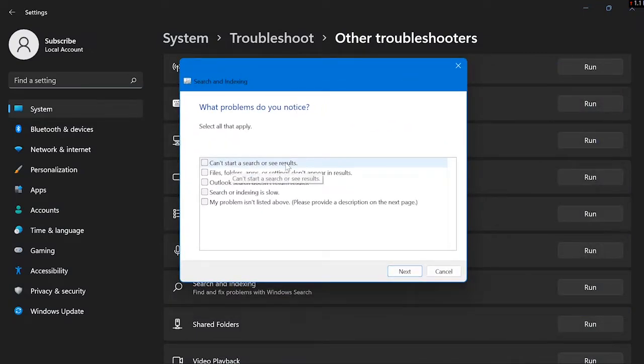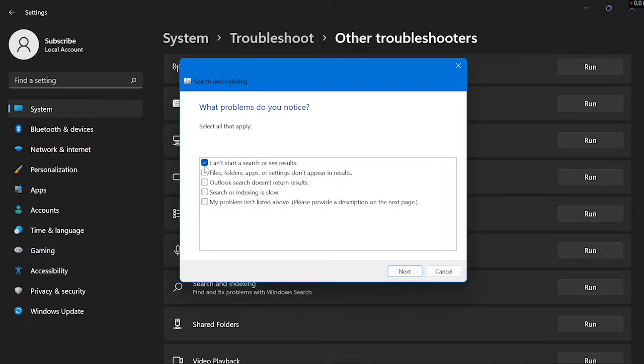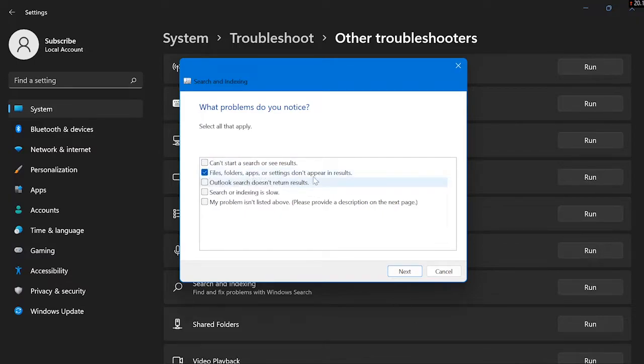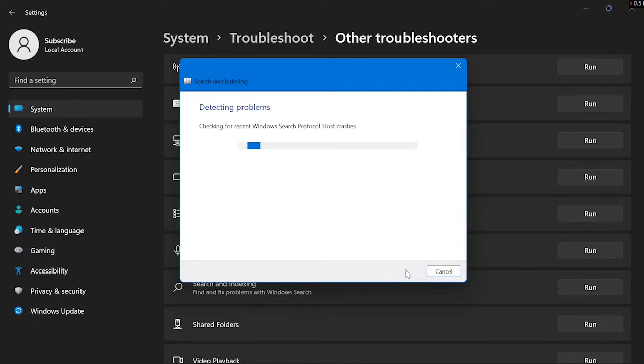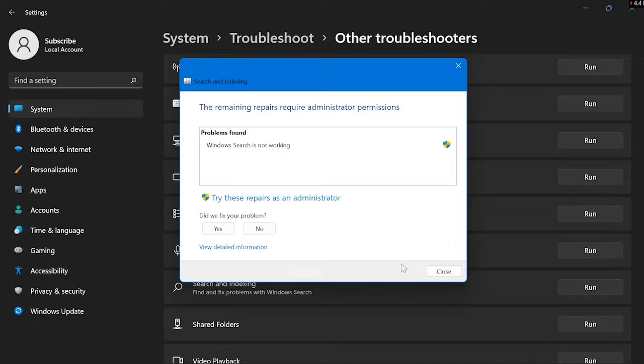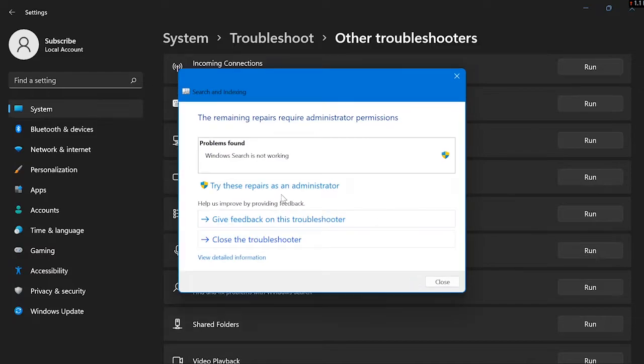After clicking Run, as you can see here choose second option. Choose second option, don't choose first option, and click Next. Now from here choose Try These Repairs as an Administrator. You have to choose this option Try This Repair as Administrator.